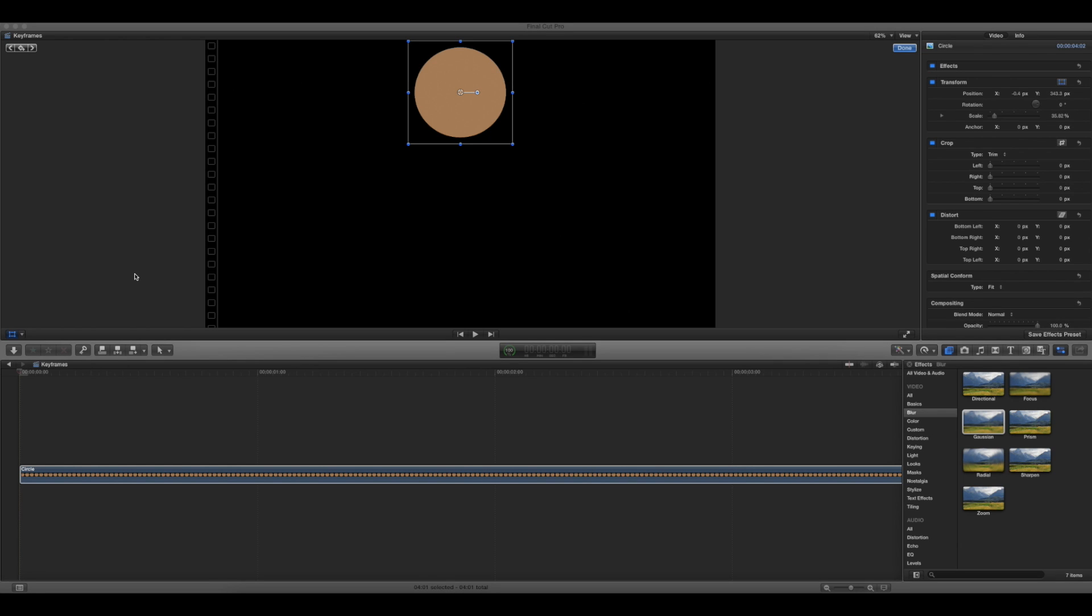Truly understanding how keyframes work in Final Cut Pro can add a lot of utility to the program, and knowing all the shortcuts can help you save a lot of time.